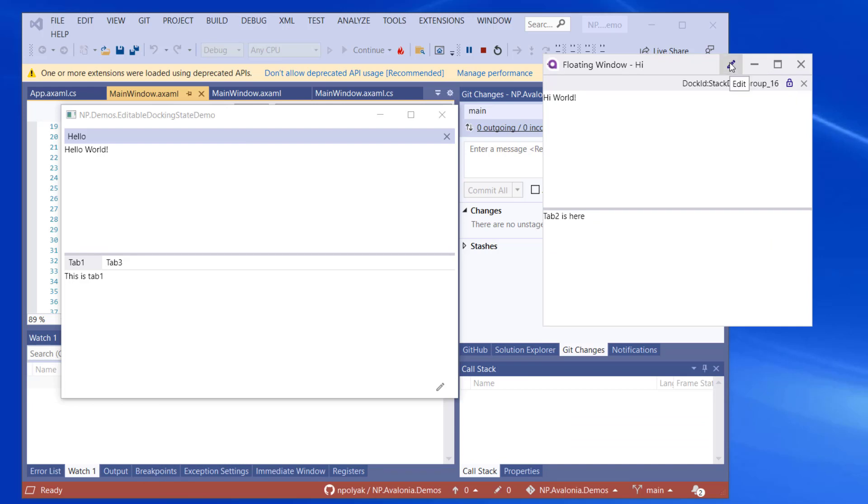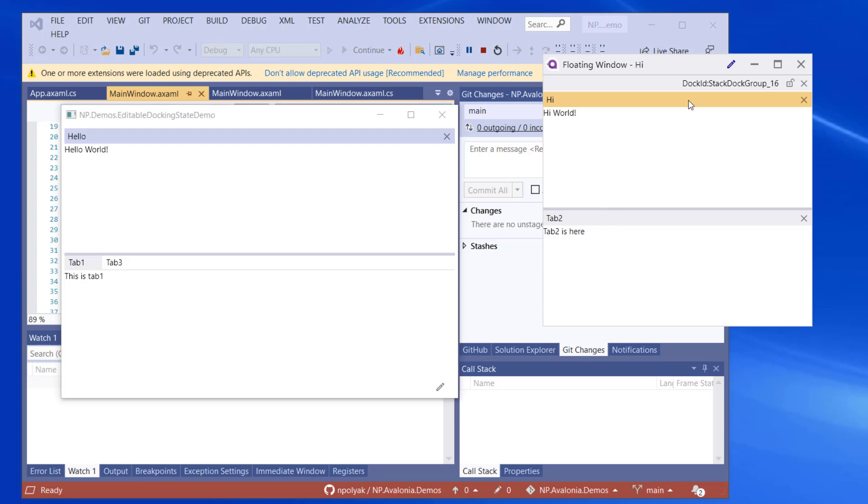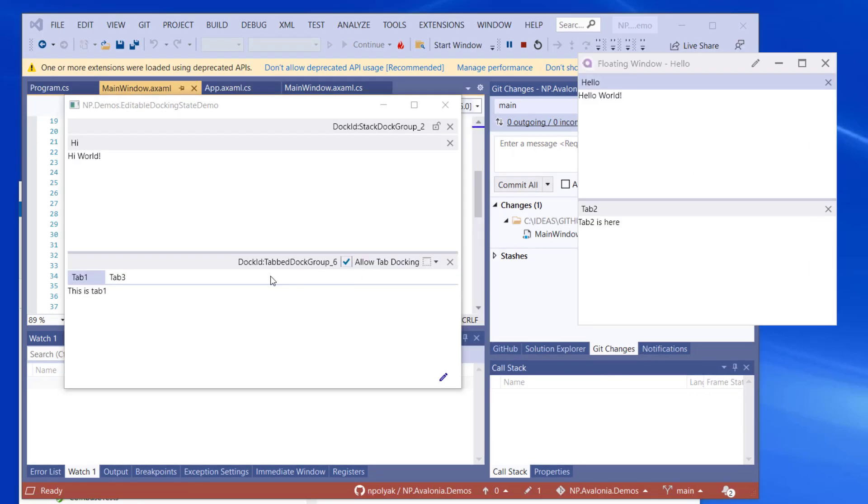So now we're going to unlock them back. Sorry, we need to switch to the editable state in order to unlock them. And then press the lock button. And now it's unlocked. And we have two separate docking panes again.